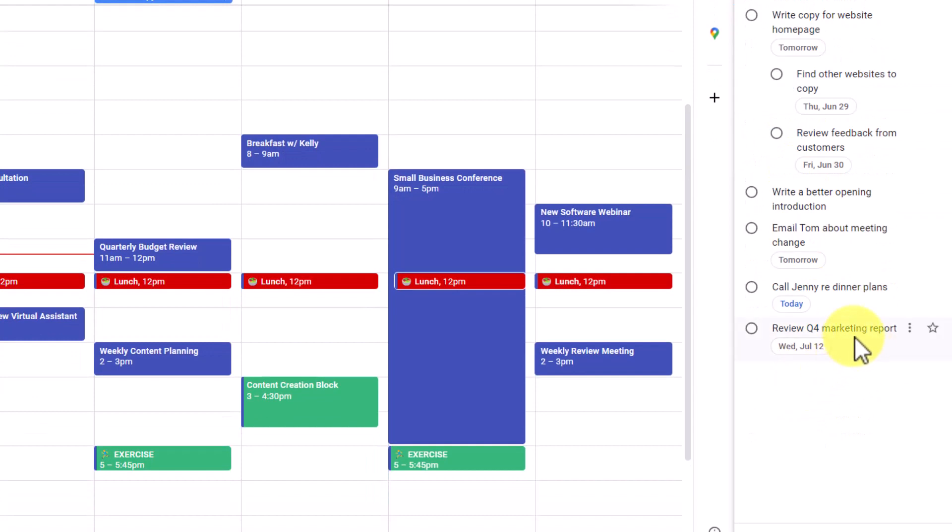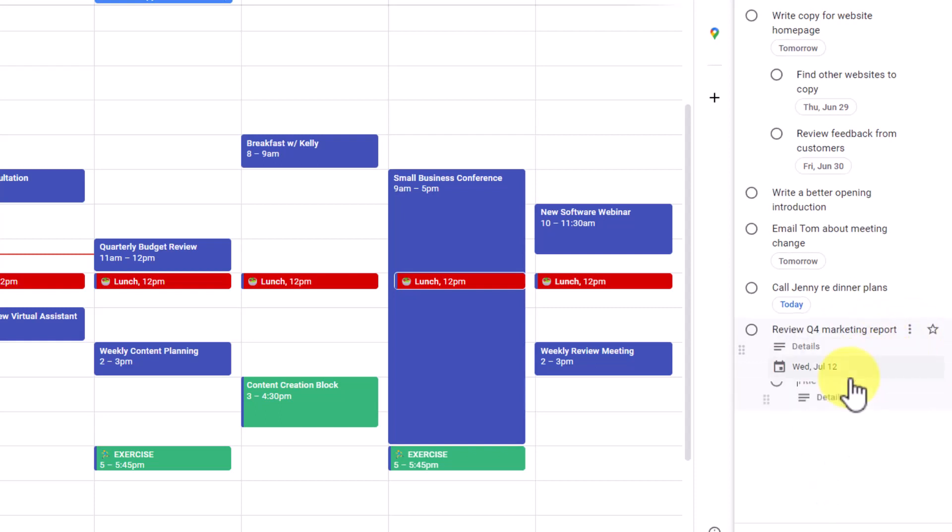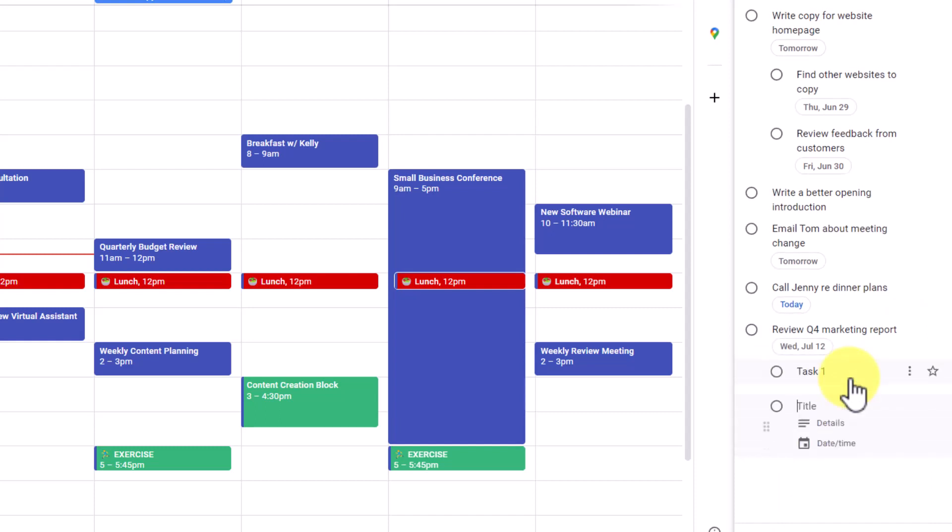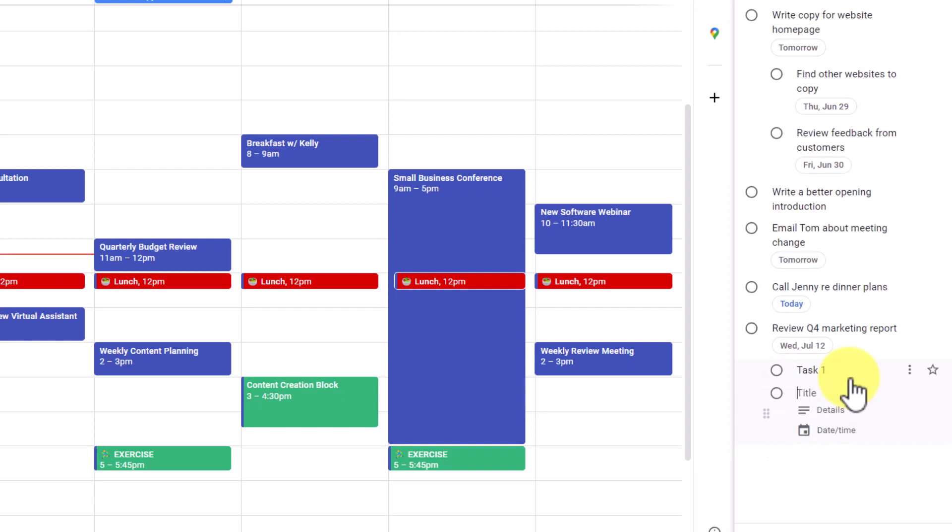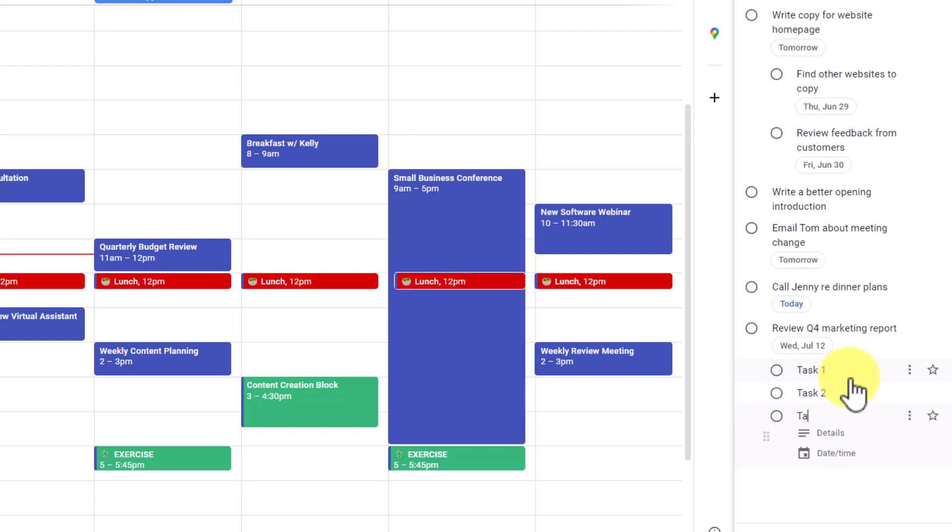So how can you add your own subtasks? Well, this task called review Q4 marketing report, I'm going to select it. And then here on the more options, I'm going to select add a subtask. And here I can say this is going to be task one. If I hit enter on my keyboard, I can continue to add as many subtasks as I like.